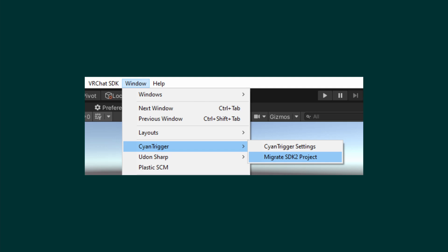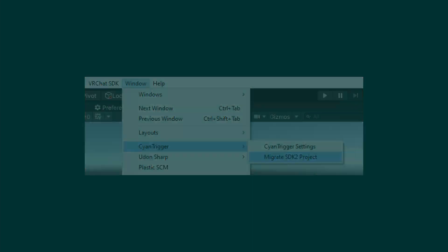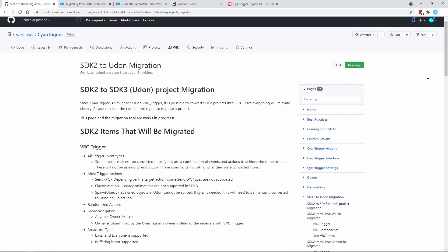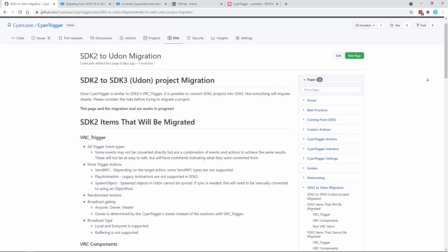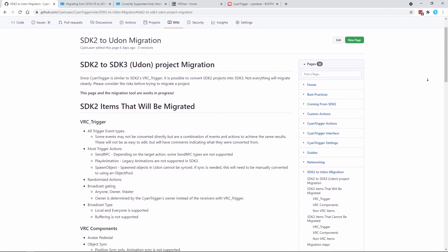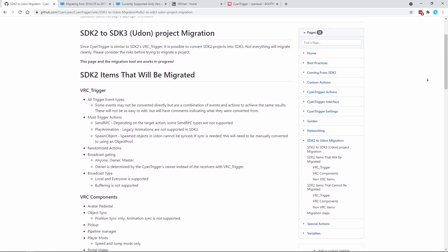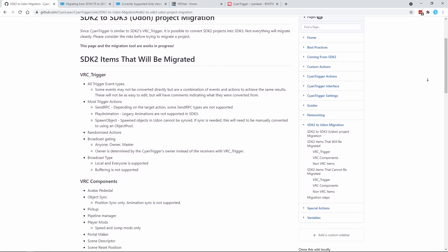This script will be limited to my Patreon at first, and eventually released for free after more features have been added. With that said, this script will not migrate everything. If you would like to see what will and will not be migrated, check out the Migration Wiki page.